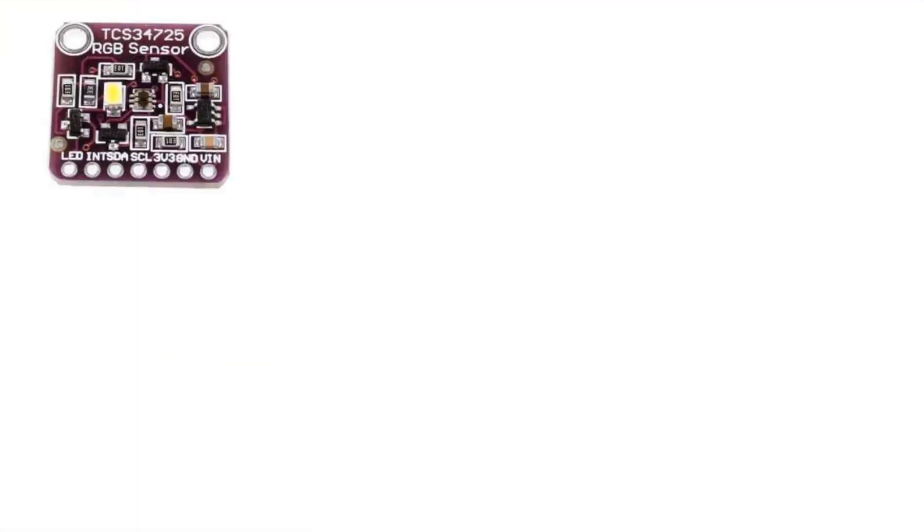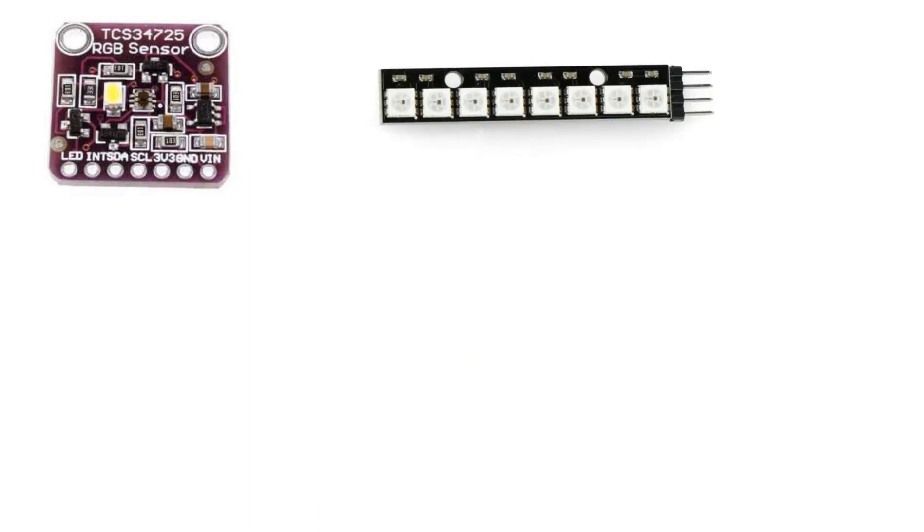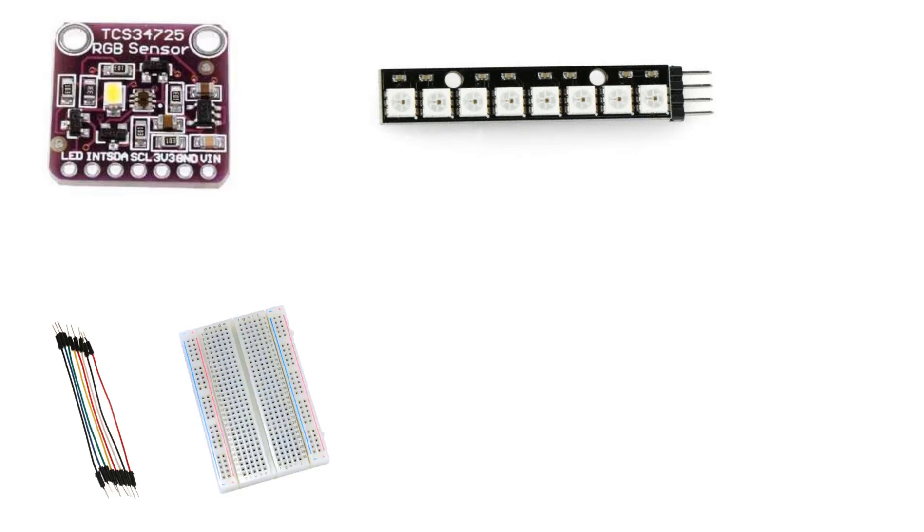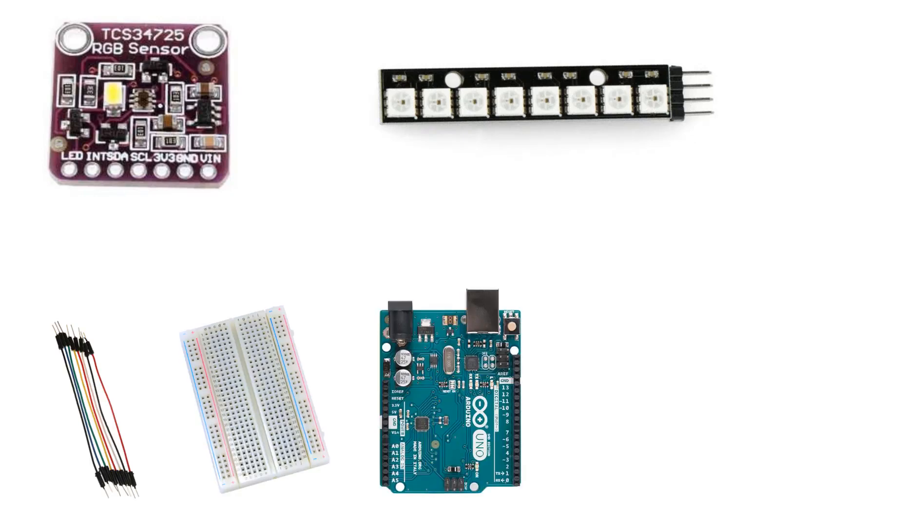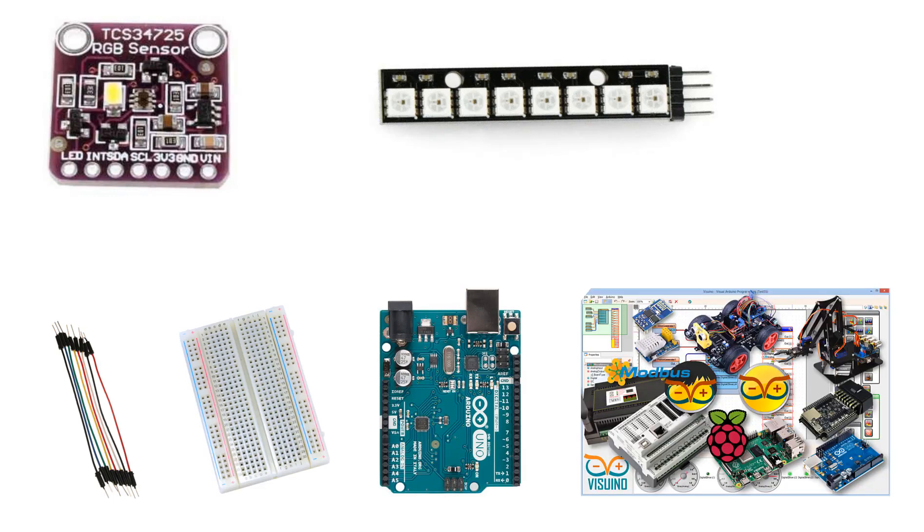For this project you will need a TCS34725 color sensor, NeoPixels LED stripe, jumper wires, breadboard, Arduino board, and Visuino program.